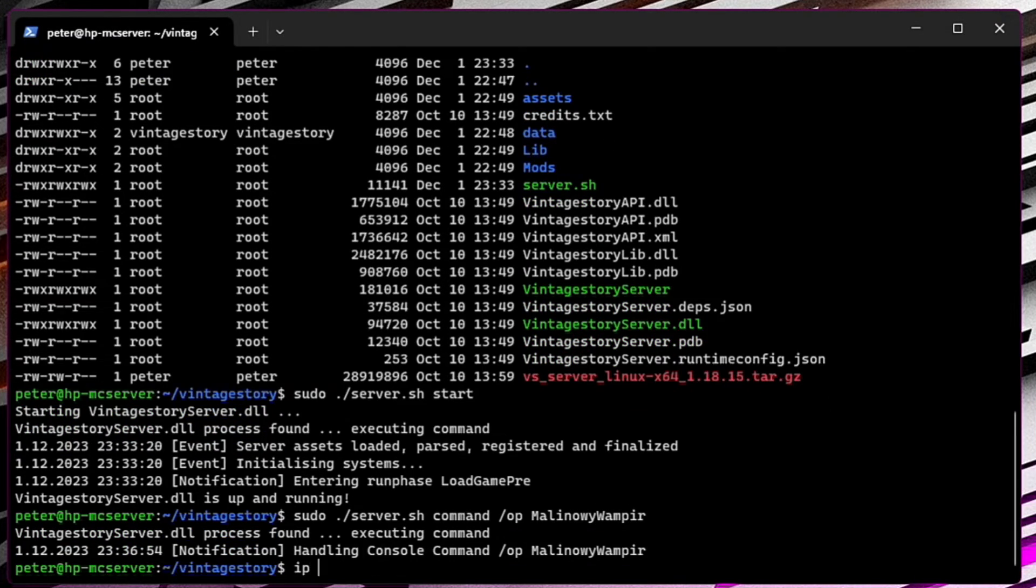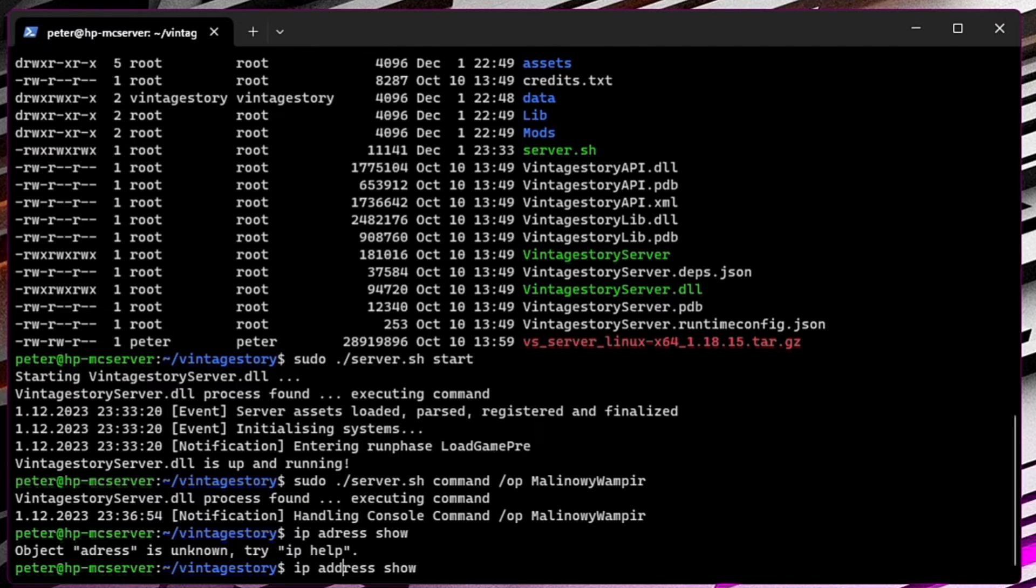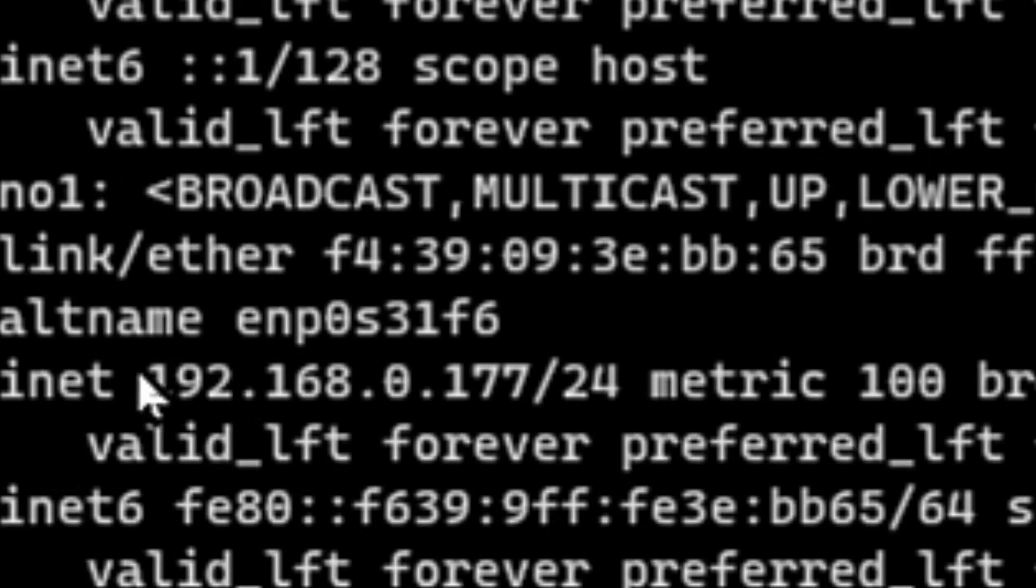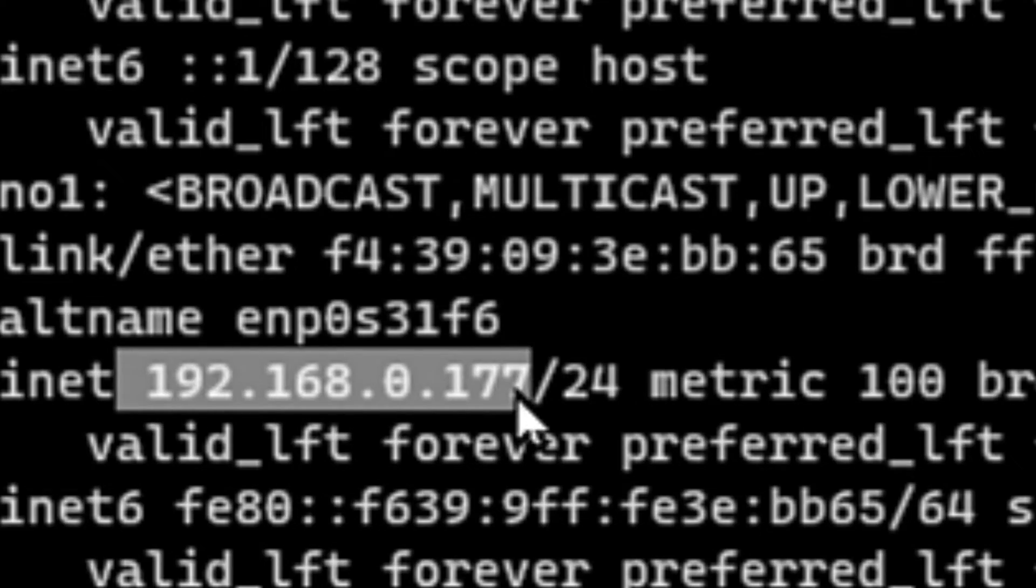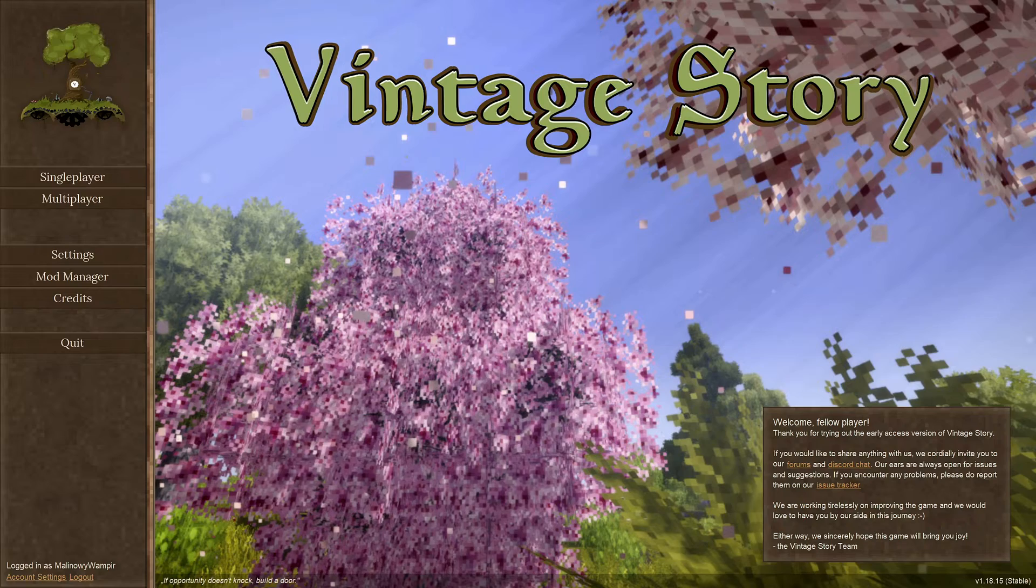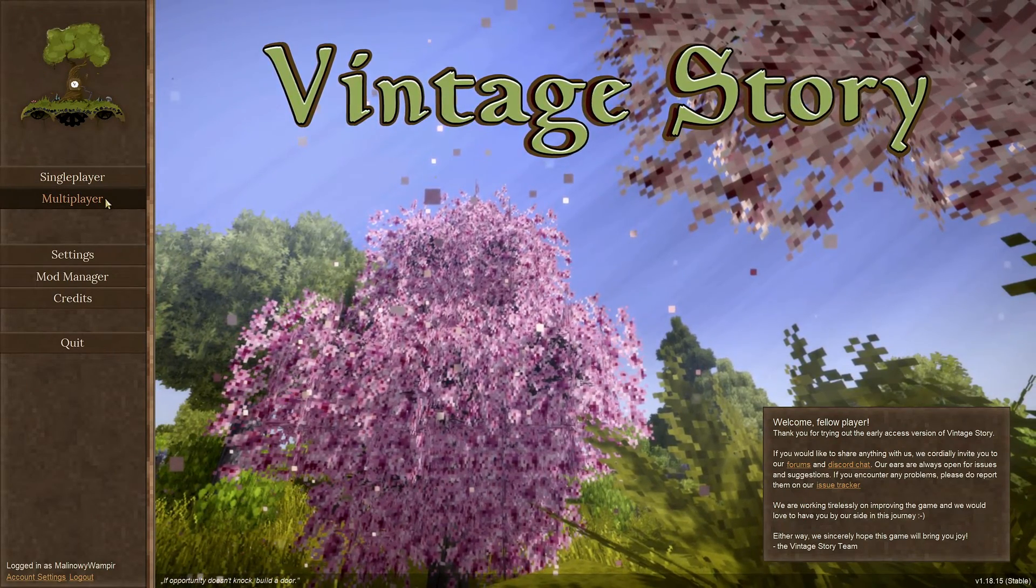IP address show command shows you the IP to access your server. IP address show command shows you the IP to access your server.